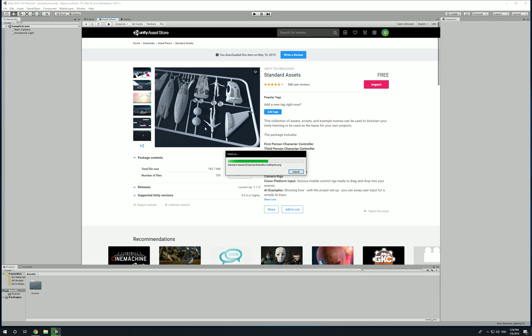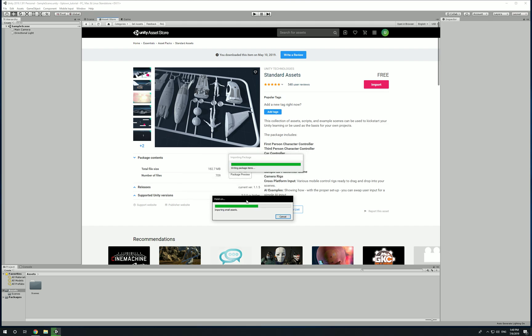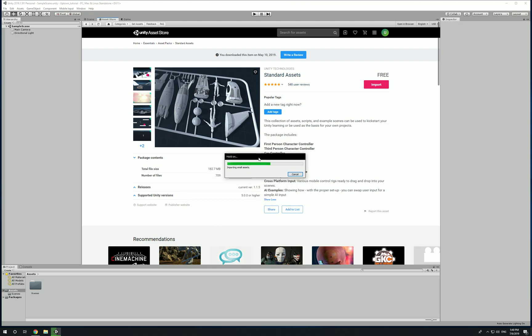It's going to add all the necessary files to our project. When you do it this way it's going to keep it all up to date. If you're using an older version and it's not compatible, it will give you a notification just in case. Let's just wait for this to finish, make sure it's complete.